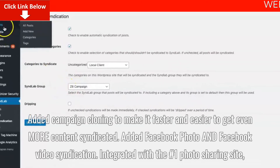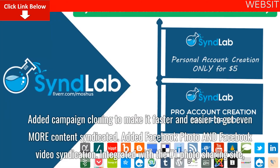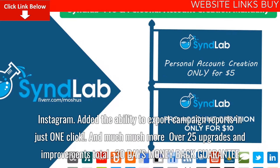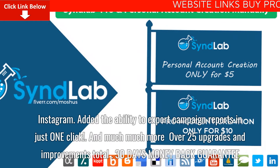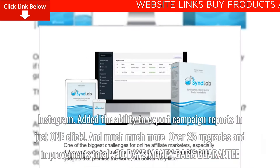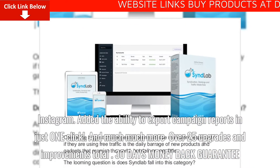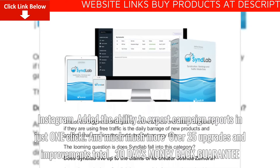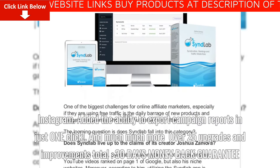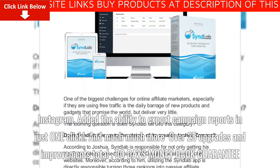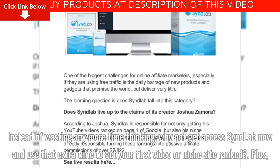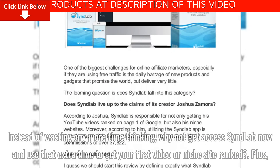We've also added Facebook photo and Facebook video syndication, integrated with the number one photo sharing site Instagram, and added the ability to export campaign reports in just one click — and much more, with over 25 upgrades and improvements total.